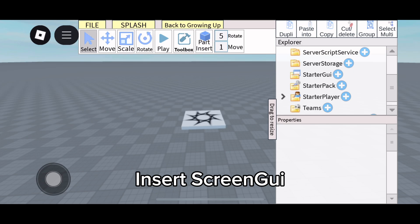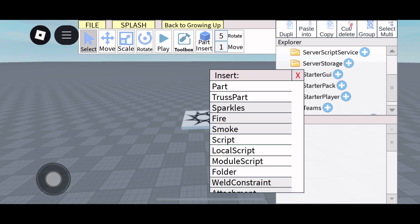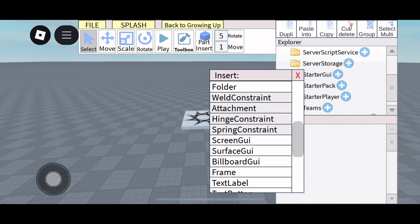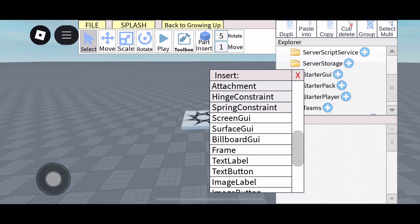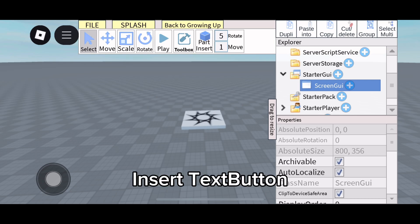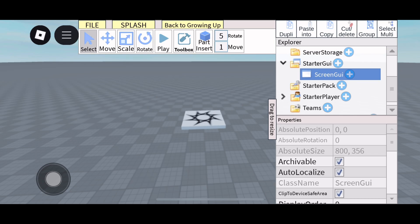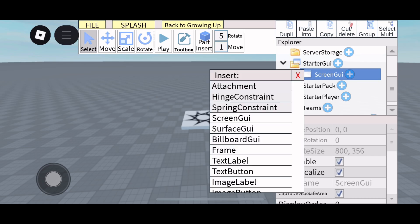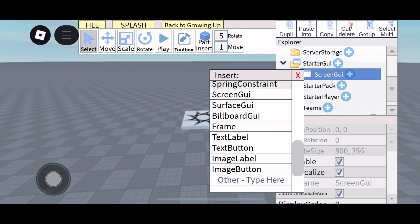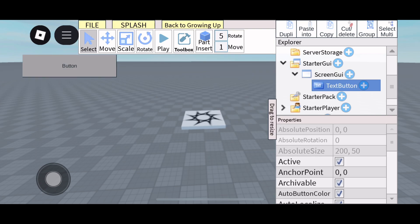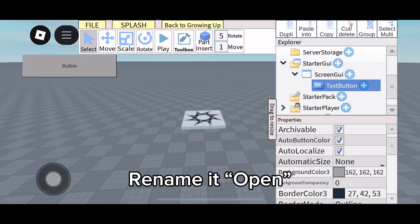Insert Screen GUI, then insert a text button, and rename it 'Open'.